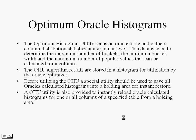The OHU algorithm results are stored in a histogram for utilization by the Oracle Optimizer. Before utilizing OHU, a special utility should be used to save all of Oracle's calculated histograms into a holding area for instant restore. An OHU utility is also provided to instantly reload the Oracle calculated histograms for one or all columns of a specified table from a holding area. Thus, DBMS stats does not need to be rerun.